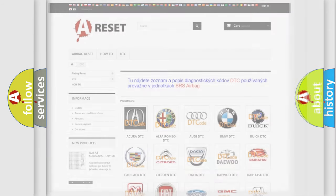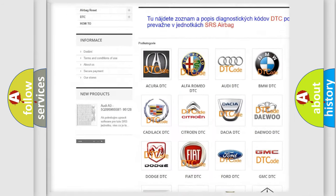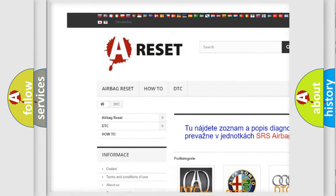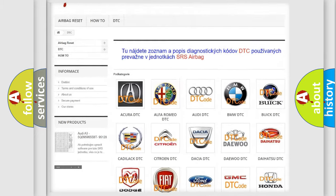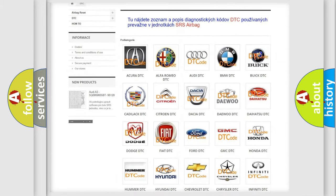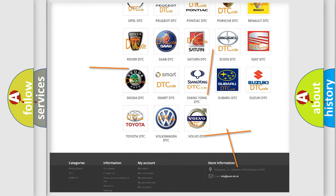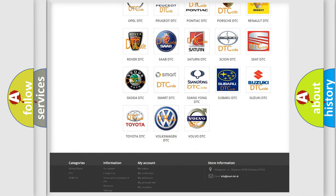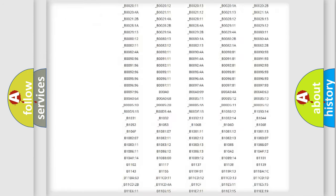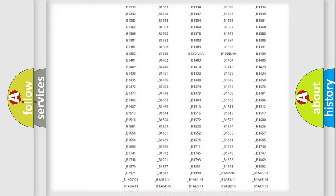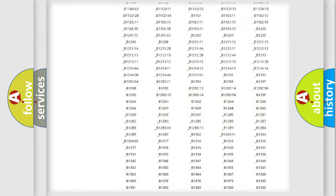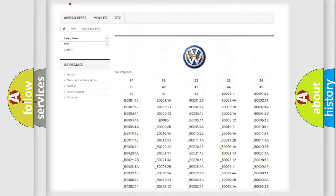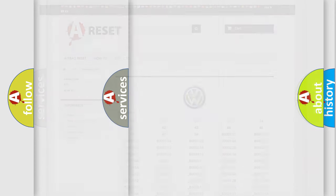Our website airbagreset.sk produces useful videos for you. You do not have to go through the OBD2 protocol anymore to know how to troubleshoot any car breakdown. You will find all the diagnostic codes that can be diagnosed in Volkswagen vehicles, also many other useful things.